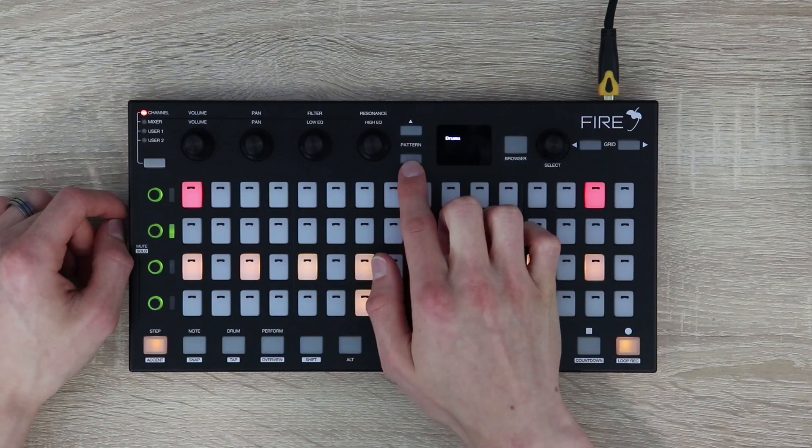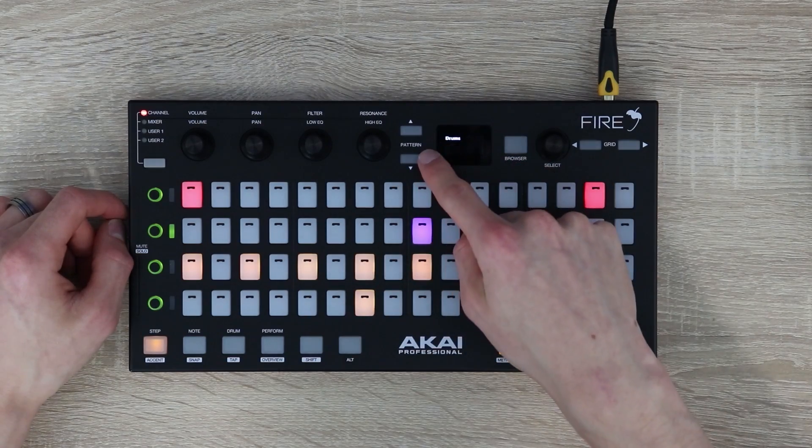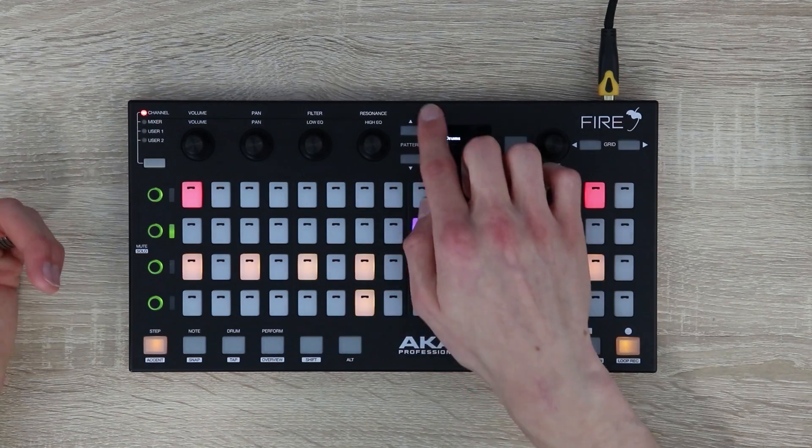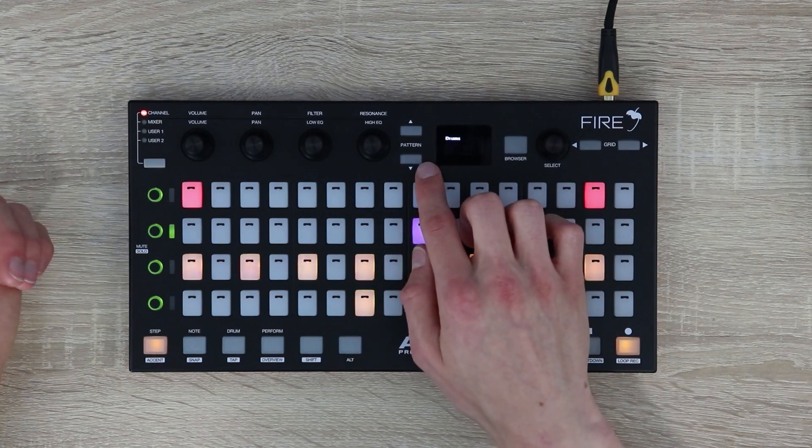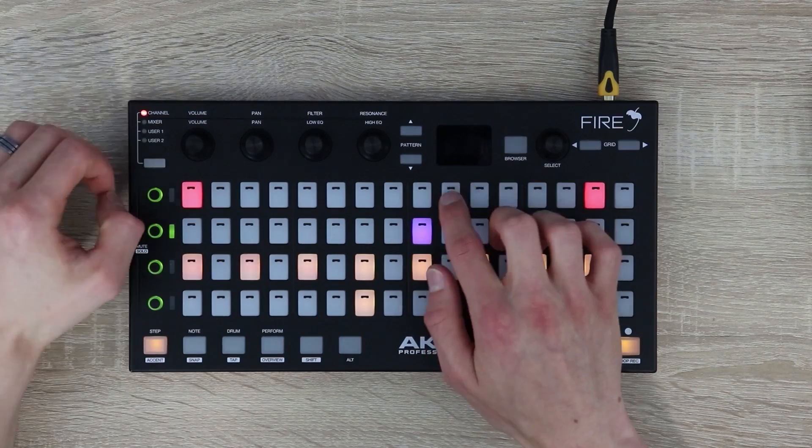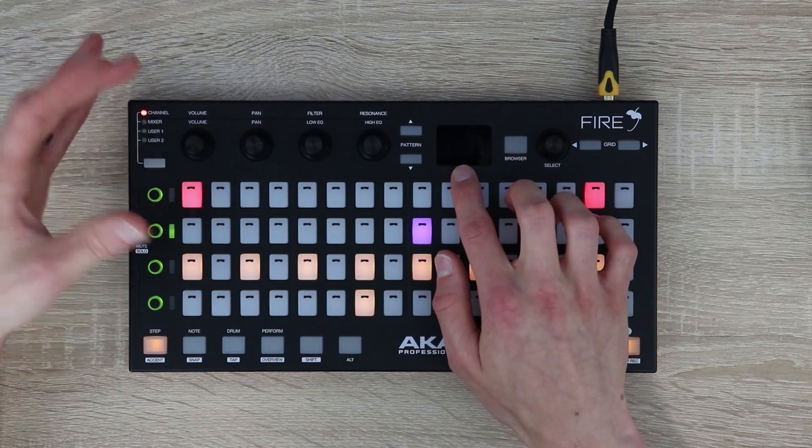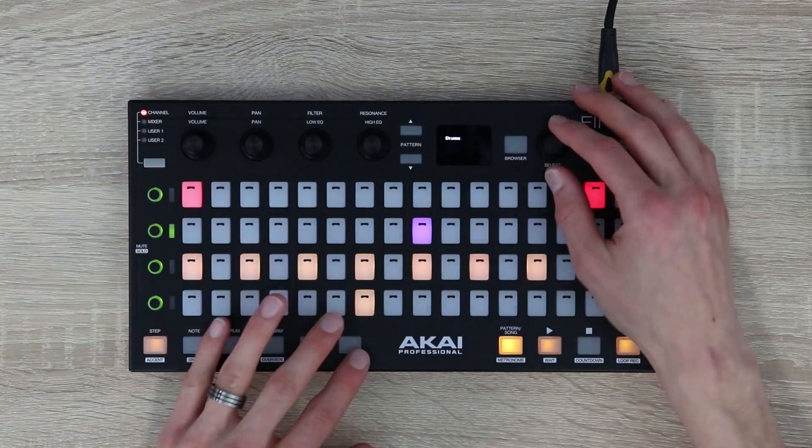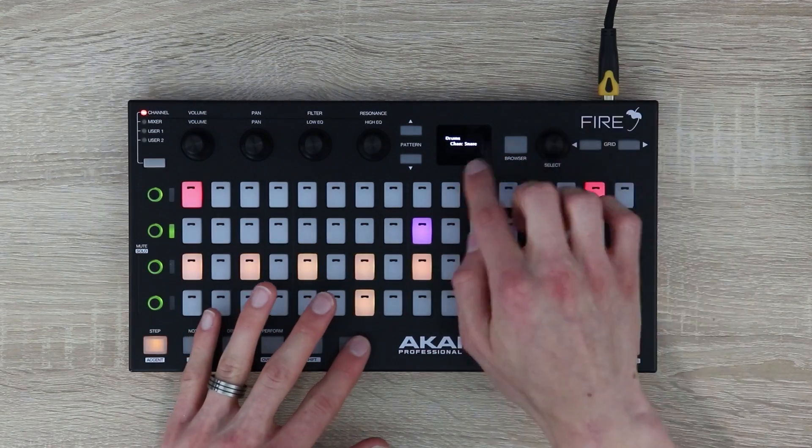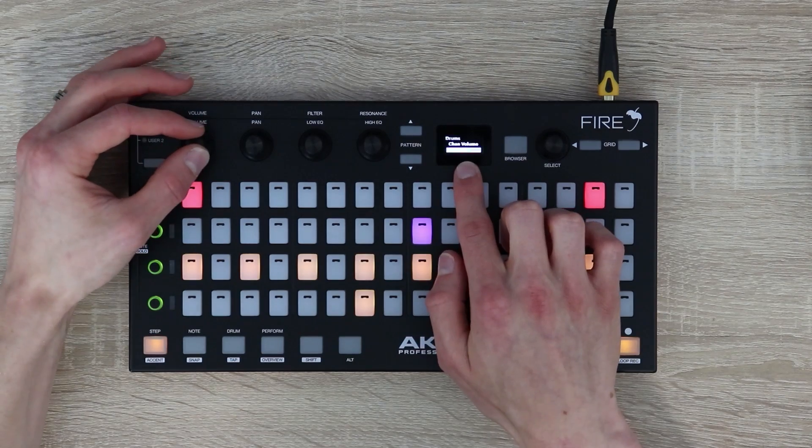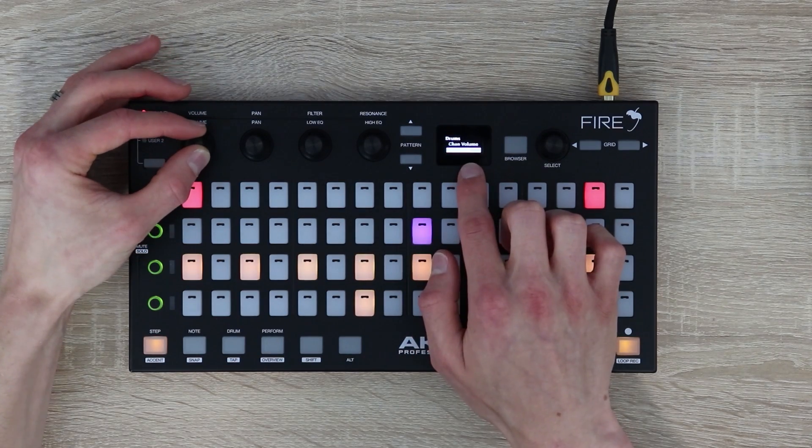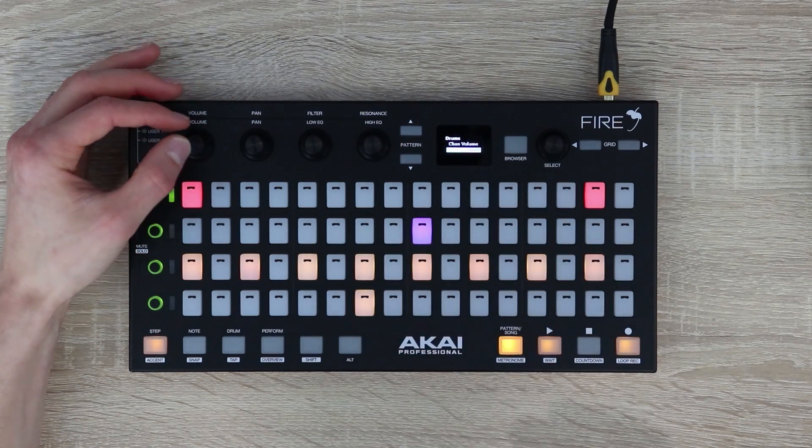Moving over to the top middle of the device you have these two pattern buttons. You can use these to browse through your patterns or create a new pattern. And then we have this LED screen which gives us visual feedback about which channel we have selected, for instance channel kick, and then it also gives us information about the parameter we're adjusting.